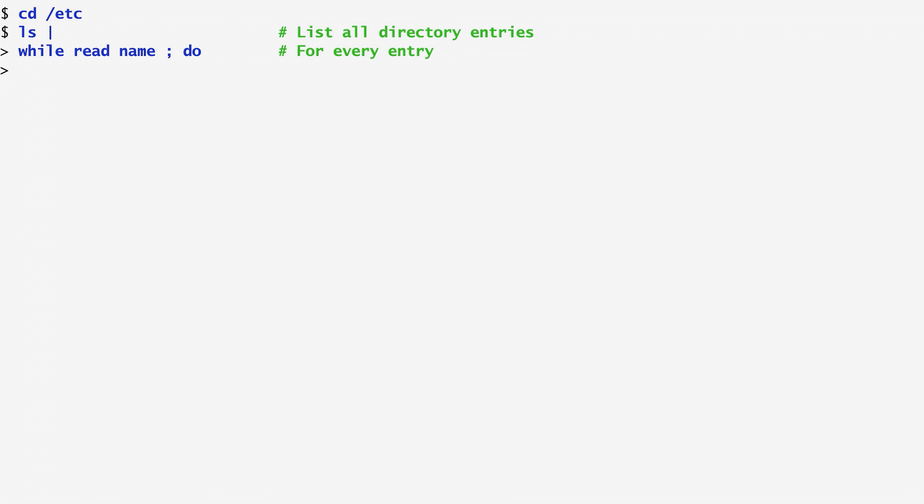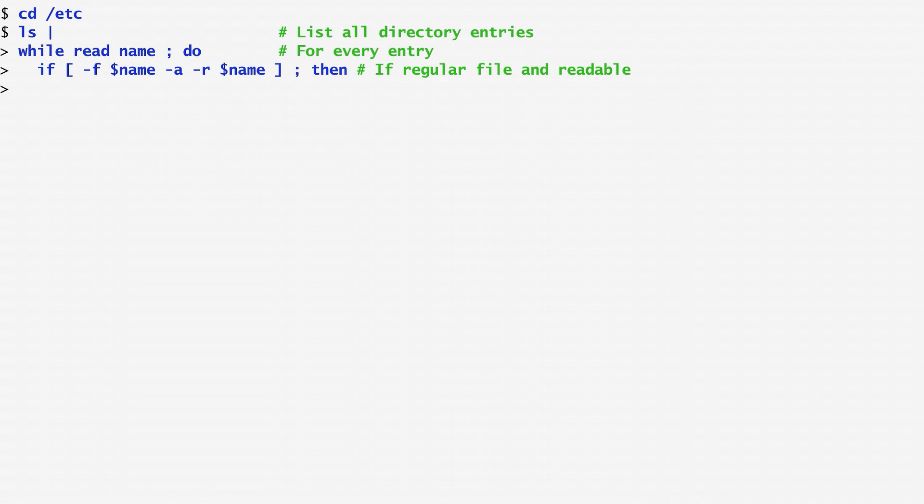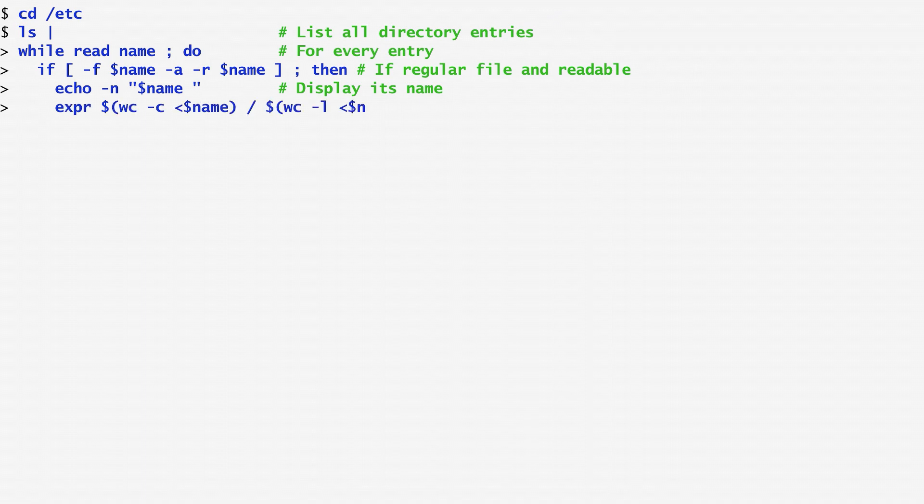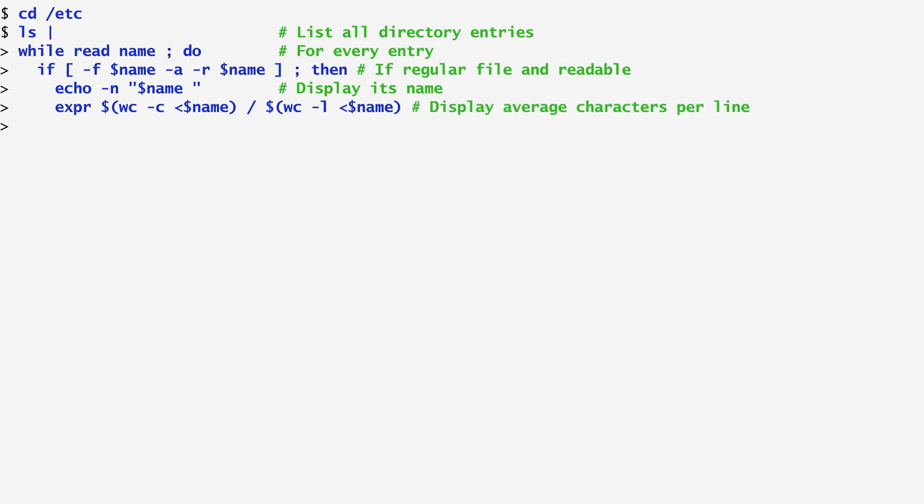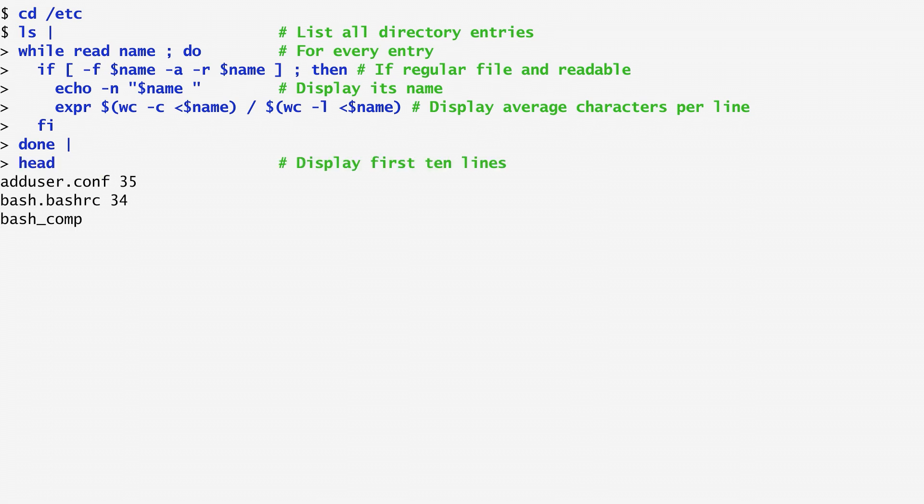Each file name is stored in a variable called name. Then, for each file name, a test with an if command if it is a regular readable file, passing the "-f", option to check if it's a regular file, the "-a", option for and, and the "-r", option to check if it's readable. In case the entry is an actual file and not a directory and is readable, I display the file name without a newline by passing the "-n", option to echo. Next, I run the expr command to calculate the average number of characters per line in the particular file. Specifically, I count the characters of the file using wc-c and the file as input along with the number of its lines using wc-l and divide the two. I complete the if command with the phi and the while loop with done and pipe the output to head to see the first few lines.